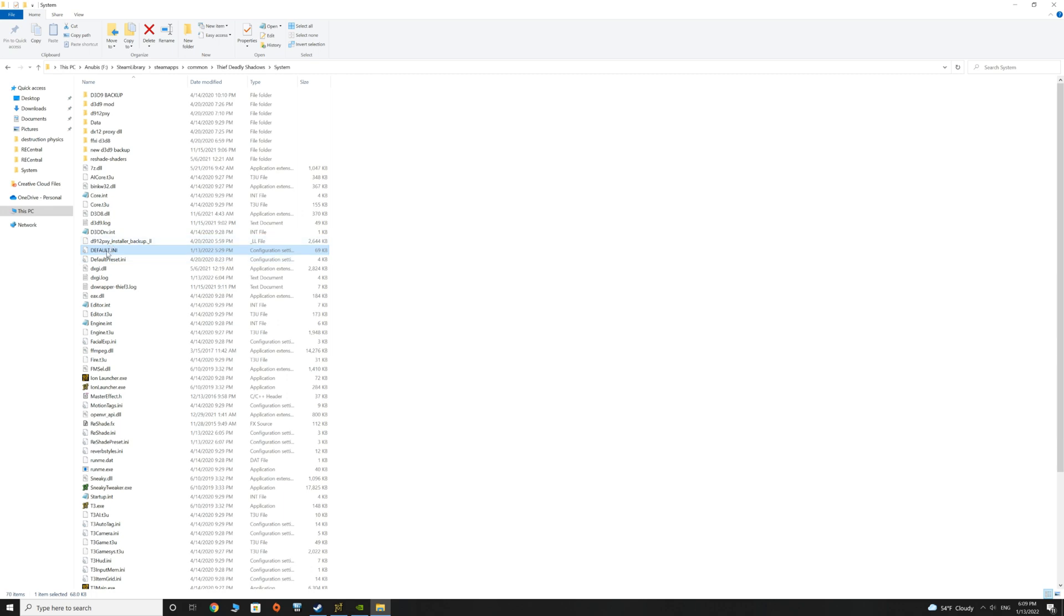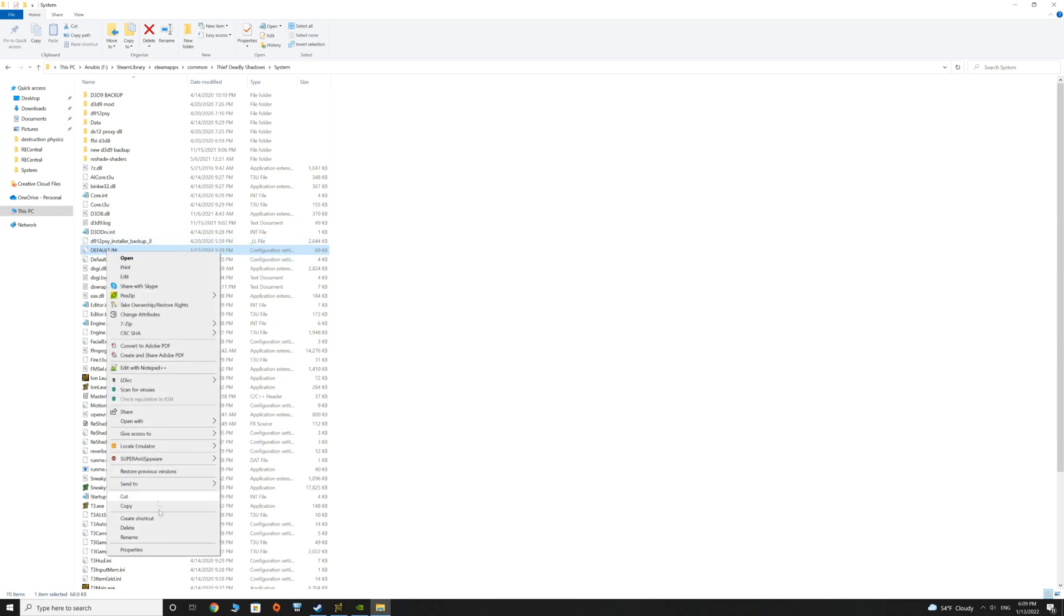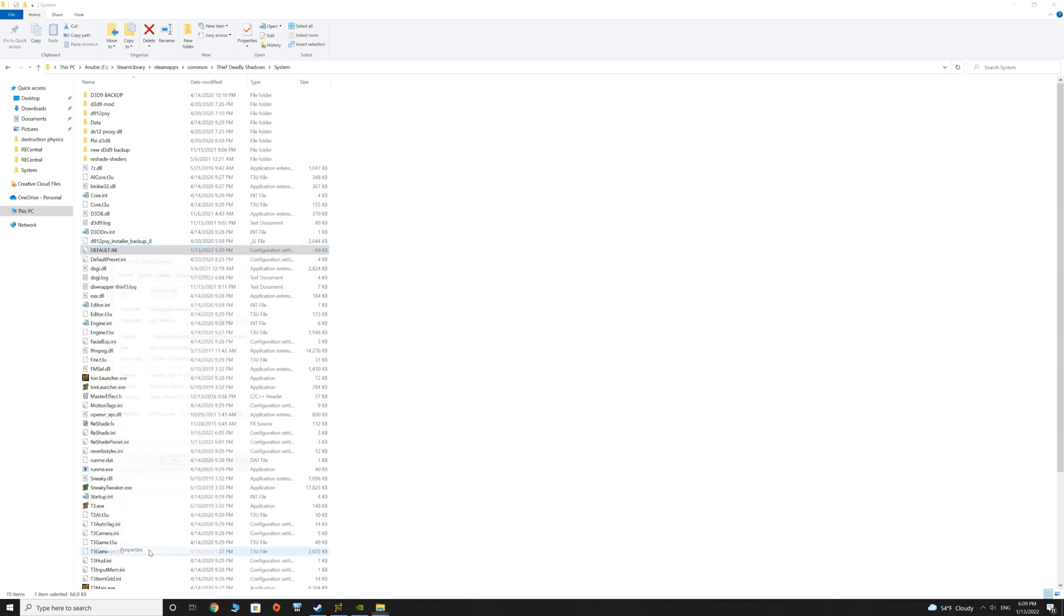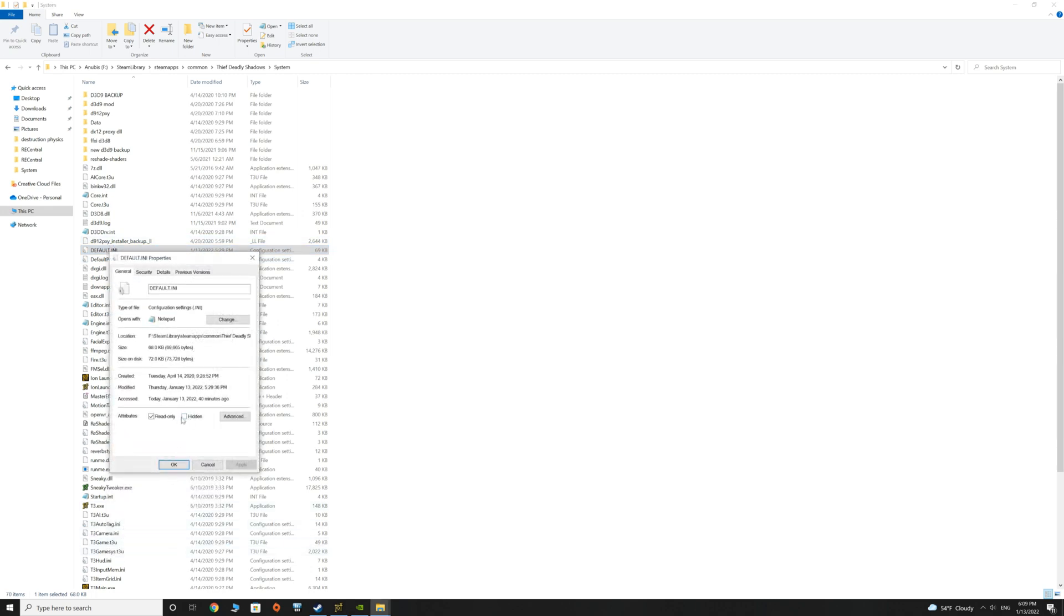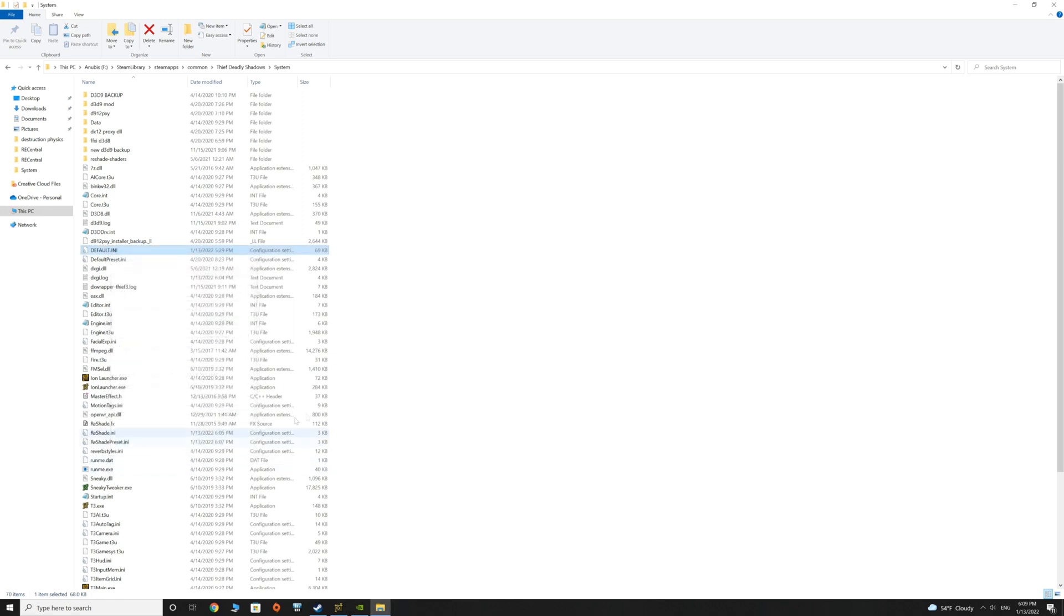what you're going to need to do is go back into this file again, right-click it, go to properties, and you're going to toggle the read-only flag so that the engine is not dynamically making changes to the .any file.